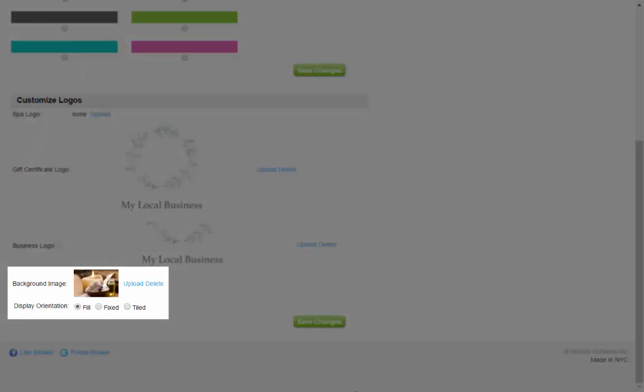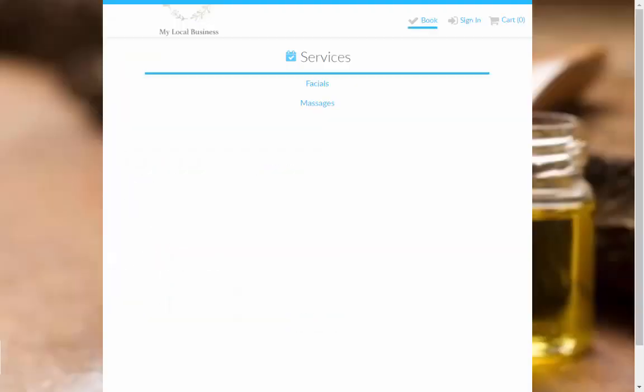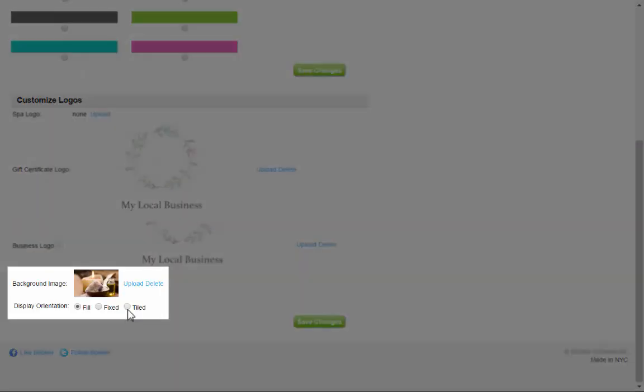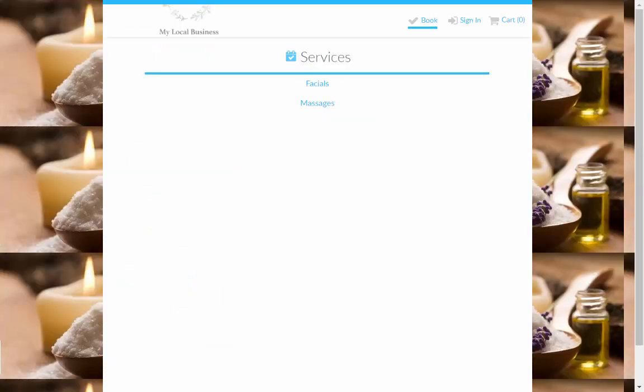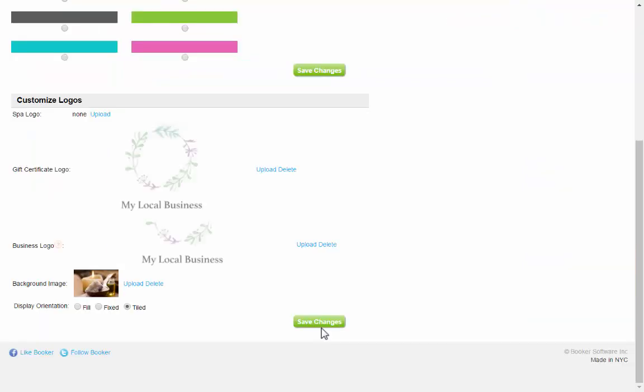The background image can fill the screen, be fixed in one position on the screen, or tiled over and over on the screen. Play with the design you want. Just reload your personal site to see what it looks like. Once you're happy with how it looks, click Save here.